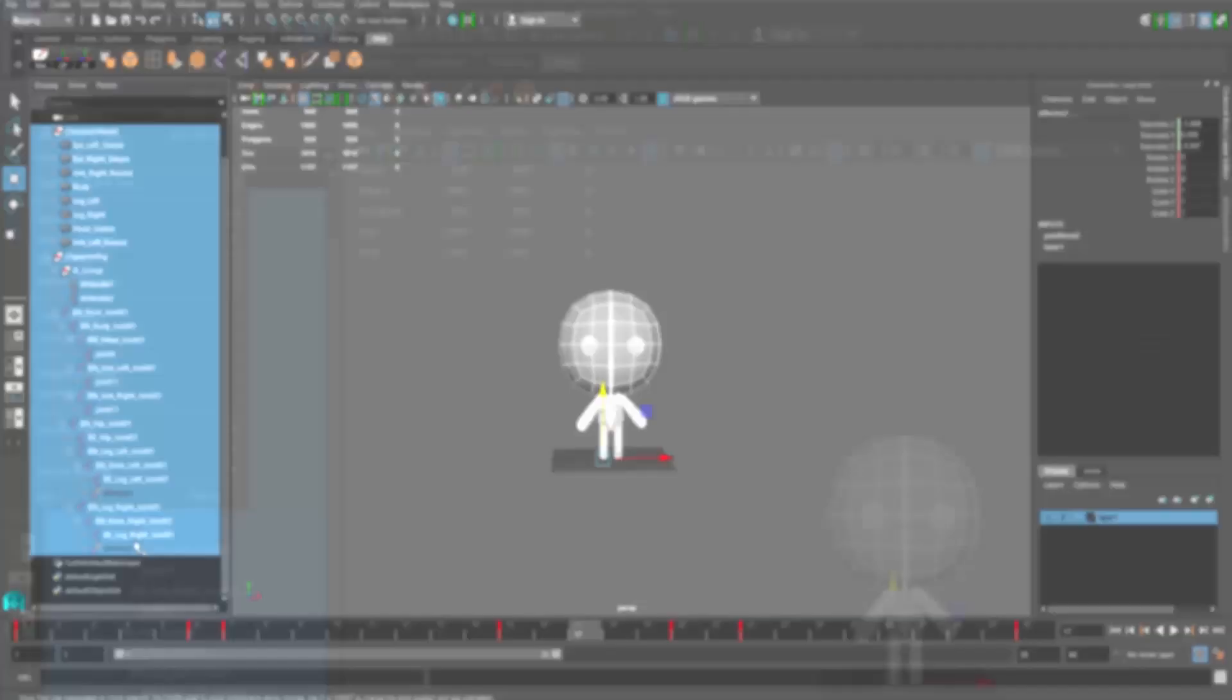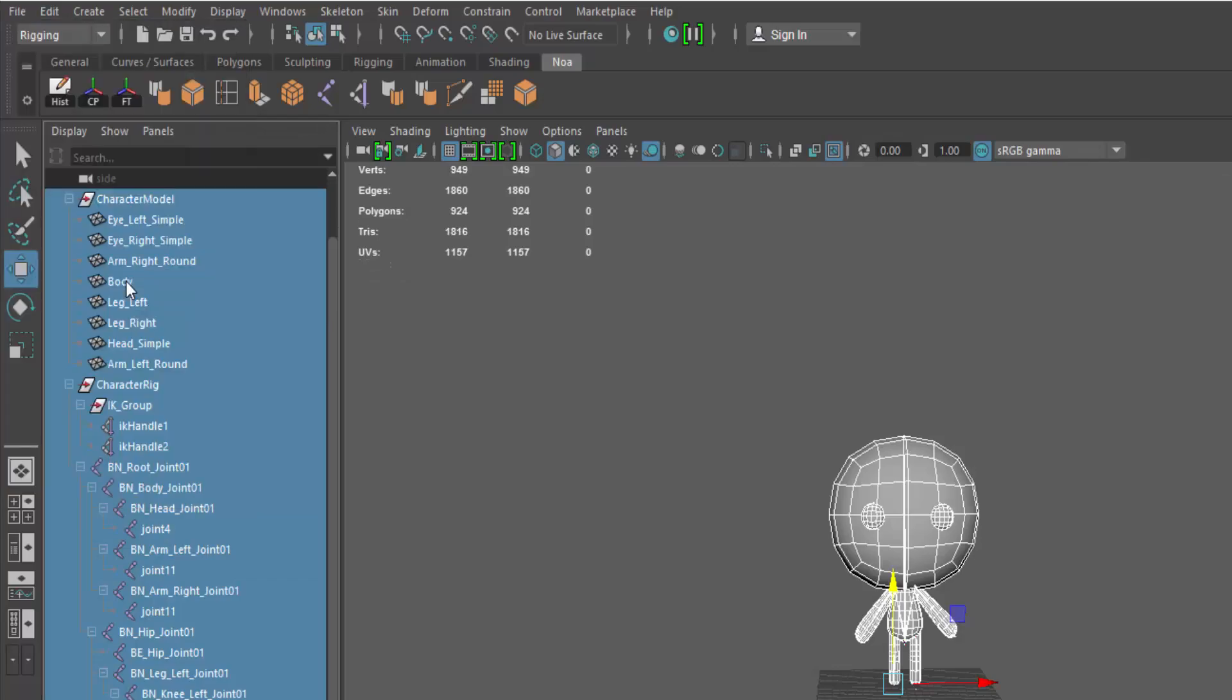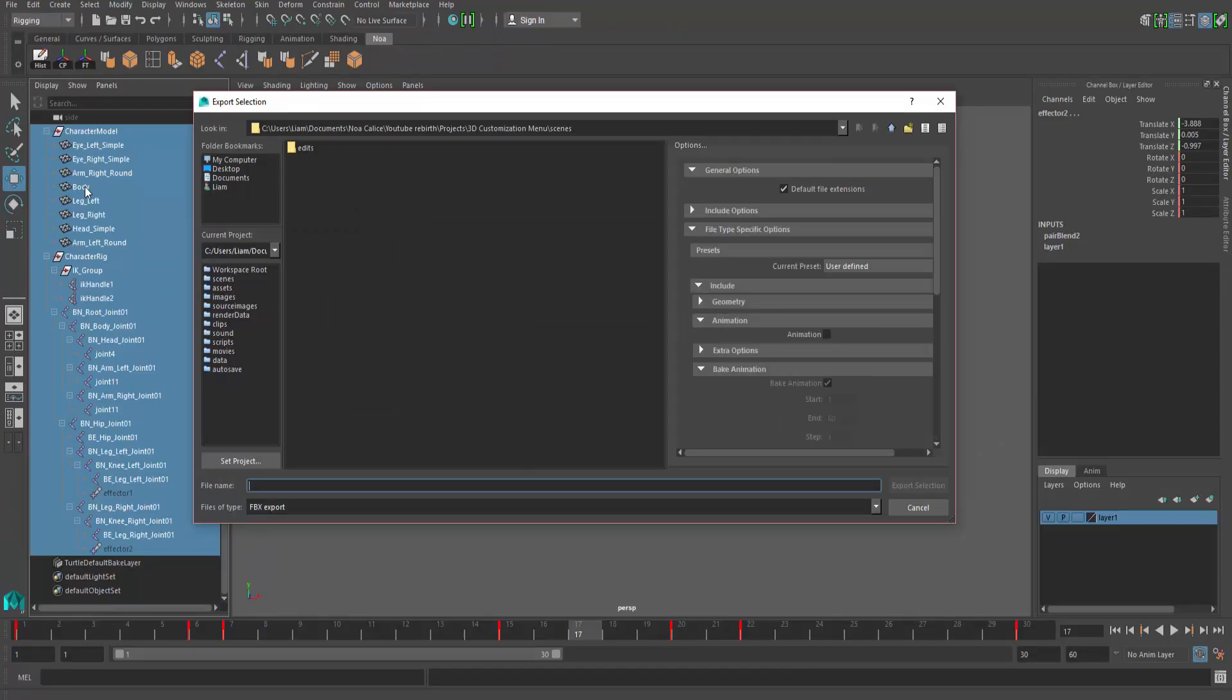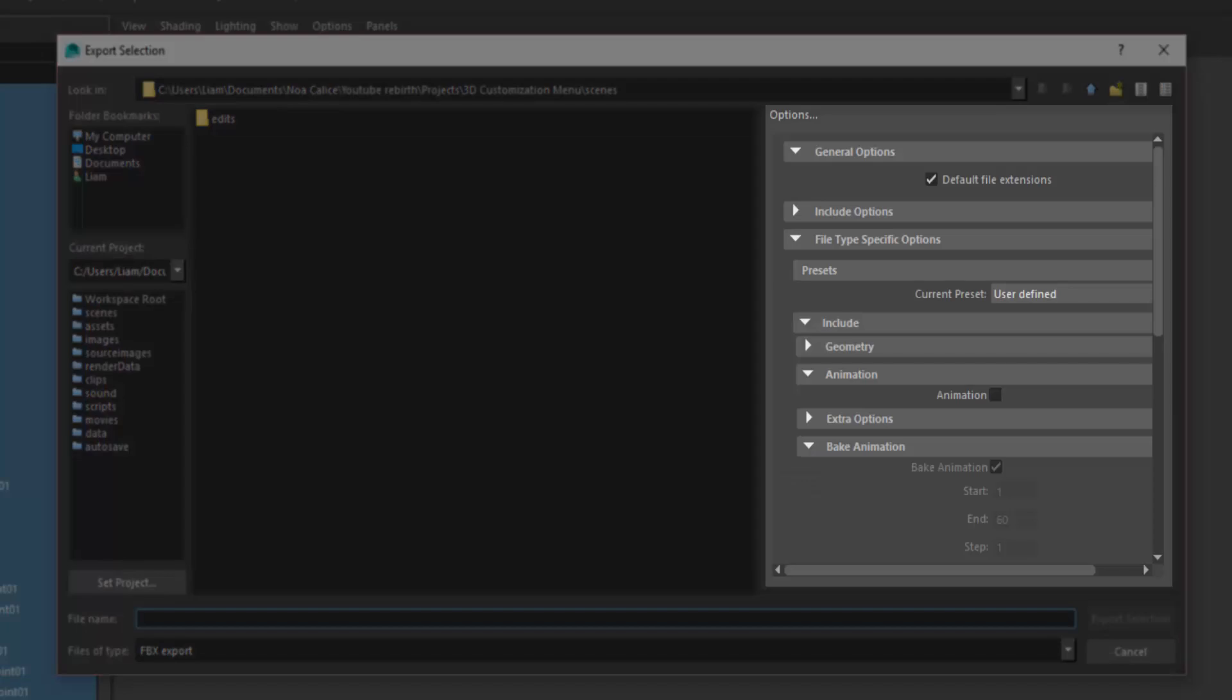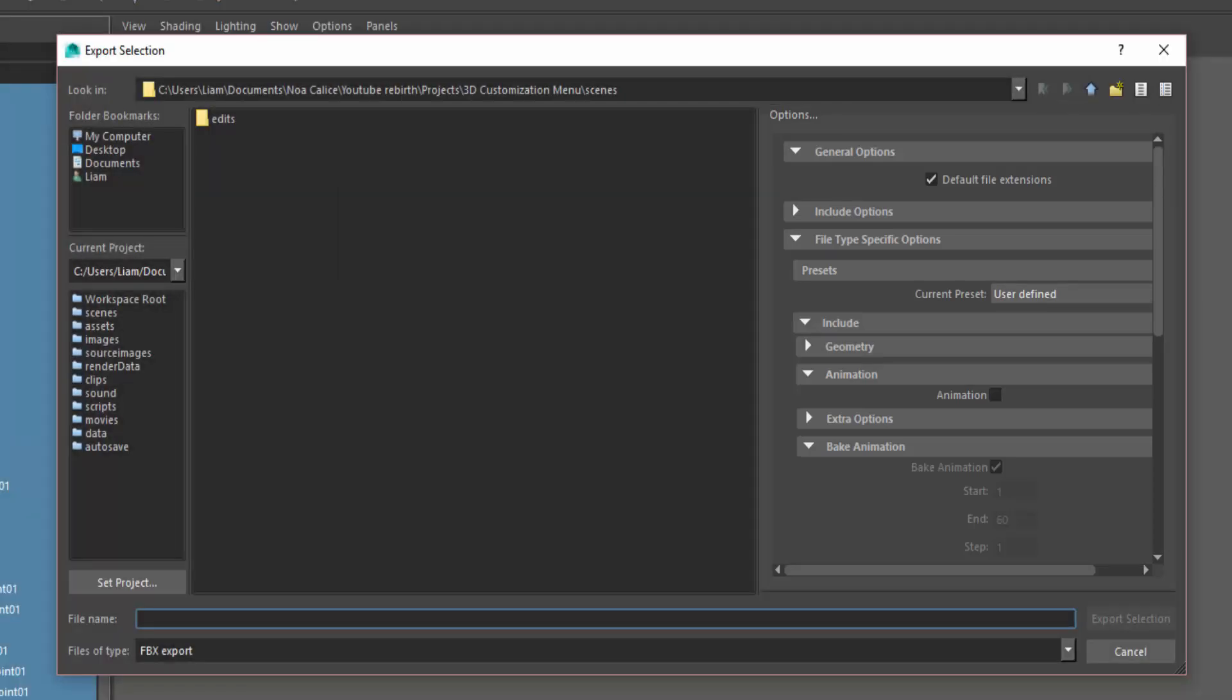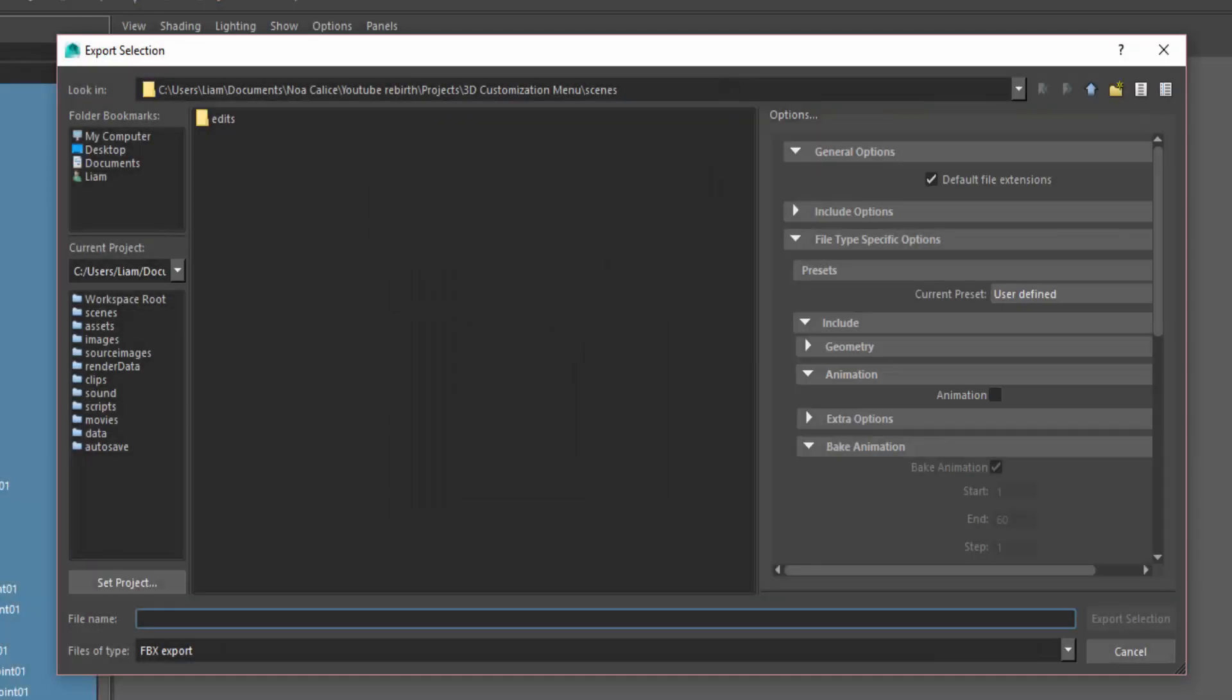Then go over to File, Export Selection. Now there are a bunch of options that you can tweak right here. All you need to worry about is this animation section. Make sure the animation box is unchecked since we are currently exporting the character's rig and model, not his animation.